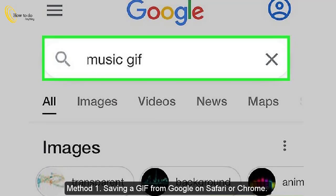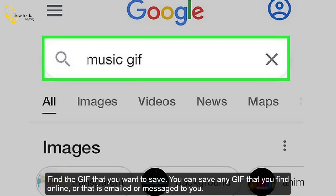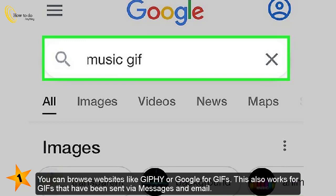Method 1: Saving a GIF from Google on Safari or Chrome. Find a GIF that you want to save. You can save any GIF that you find online, or that is emailed or messaged to you. You can browse websites like Giphy or Google for GIFs. This also works for GIFs that have been sent via Messages and email.